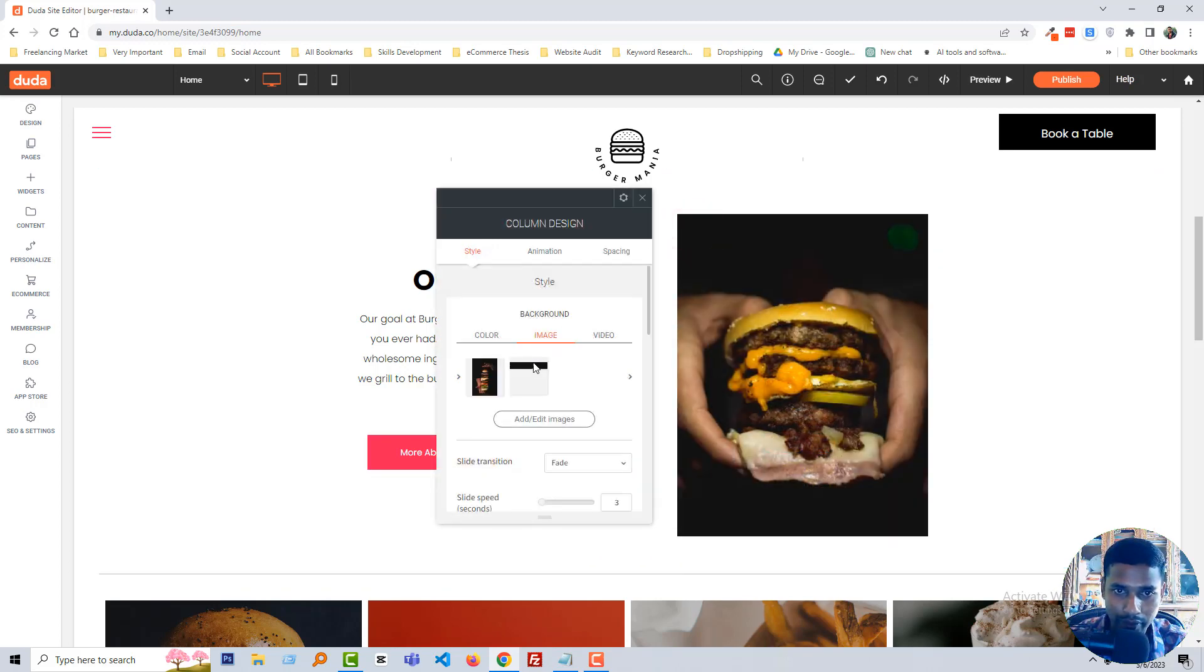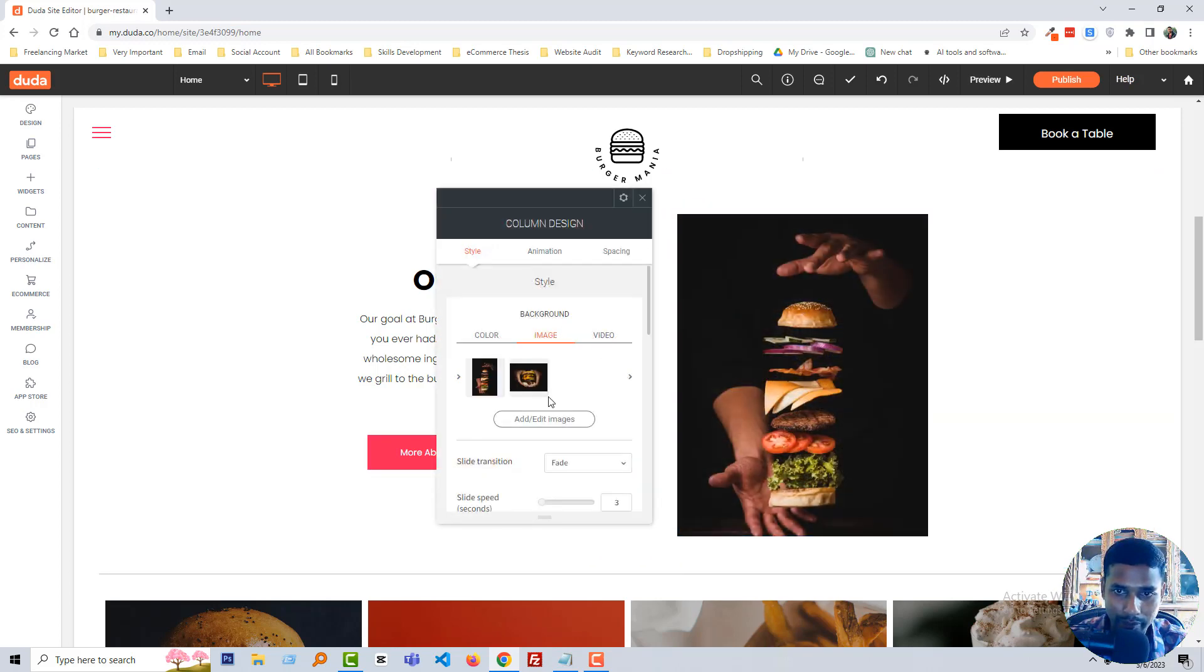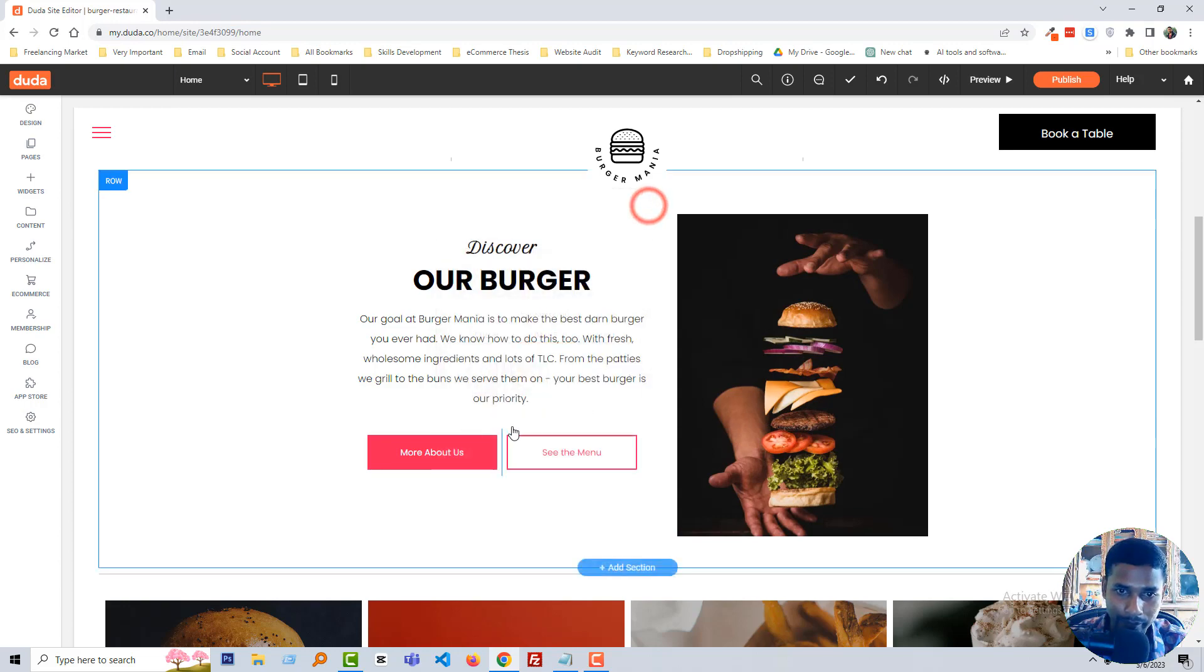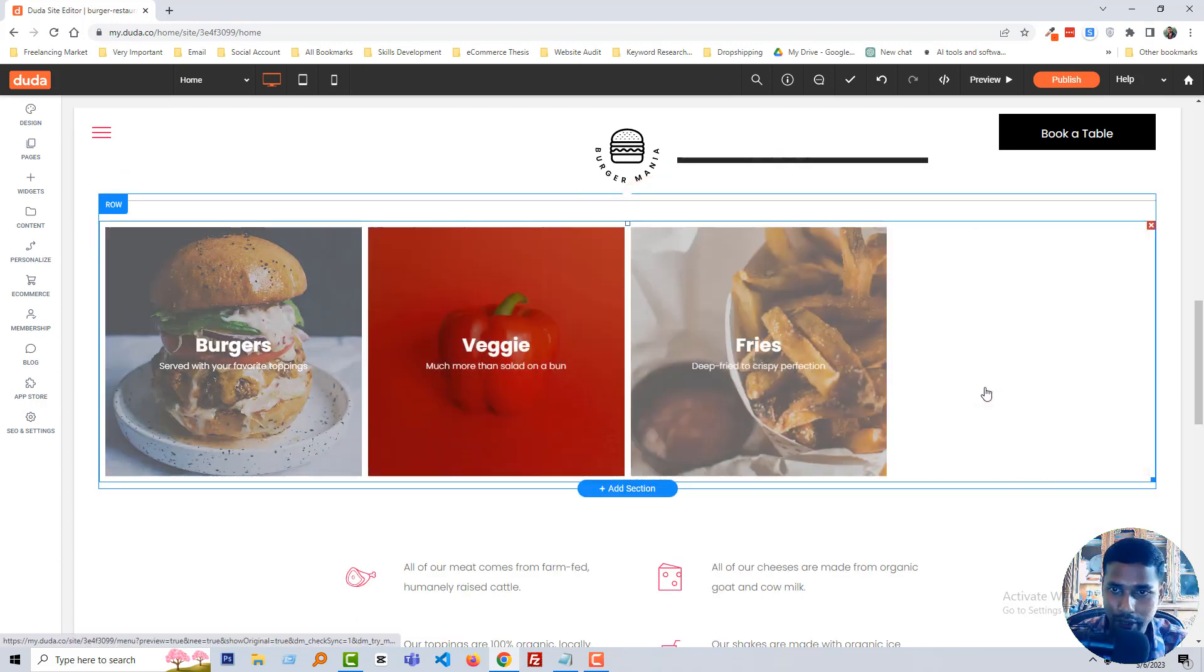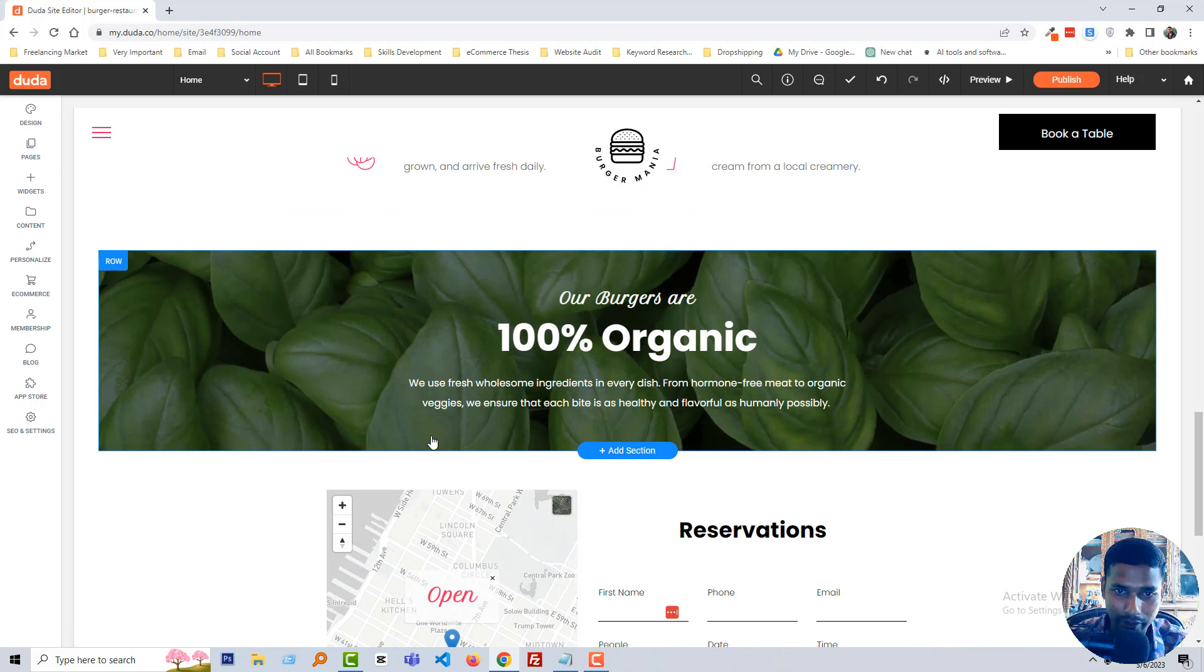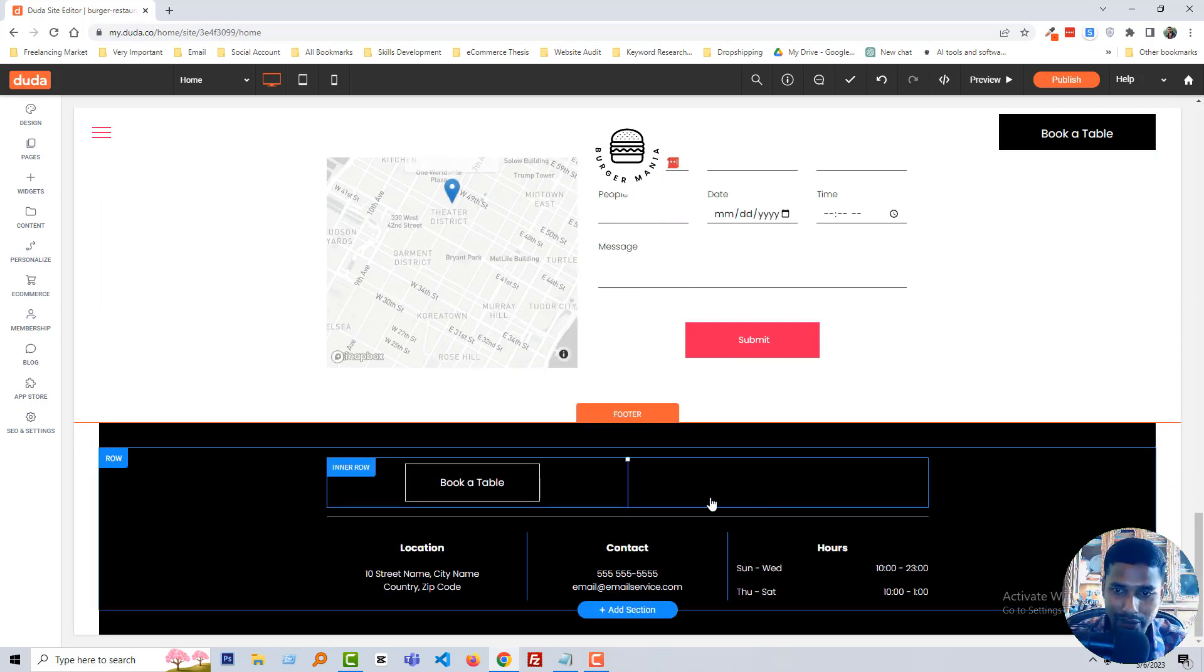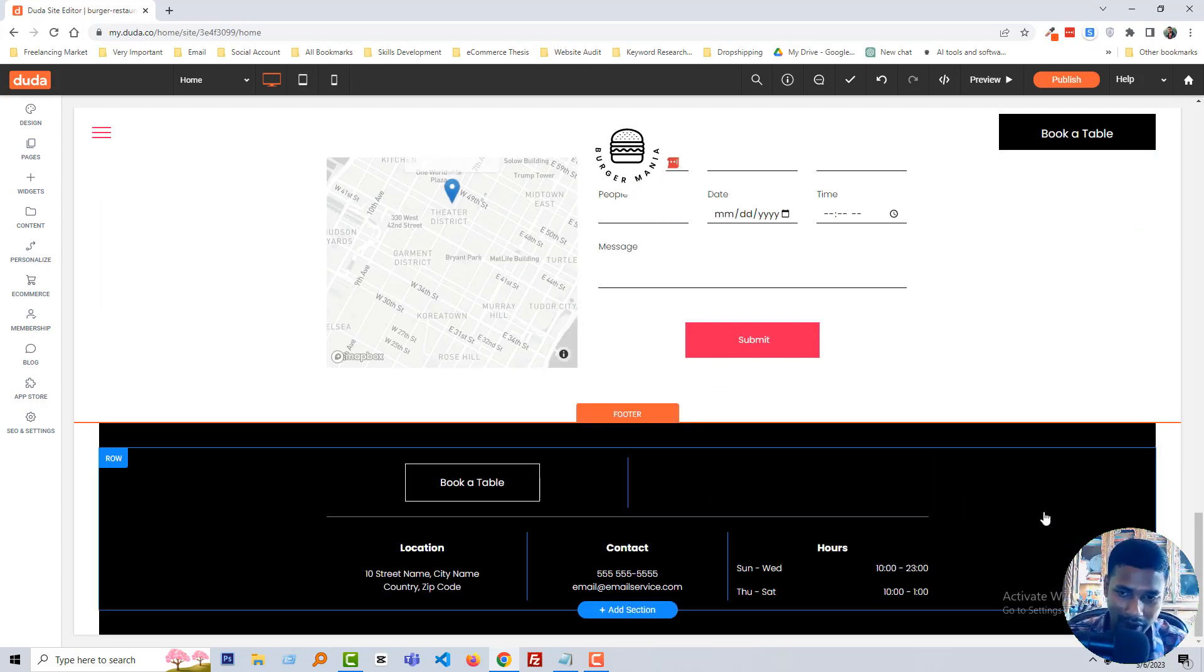Then here is the slider, click on the slider. Looks here, color, image, video. So I hope you understand it and you can do everything by yourself.